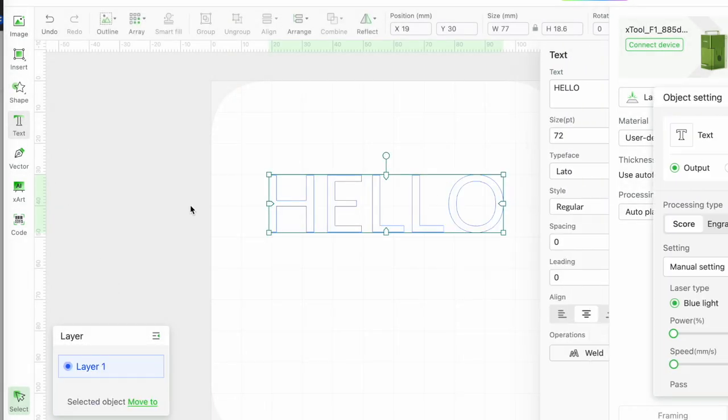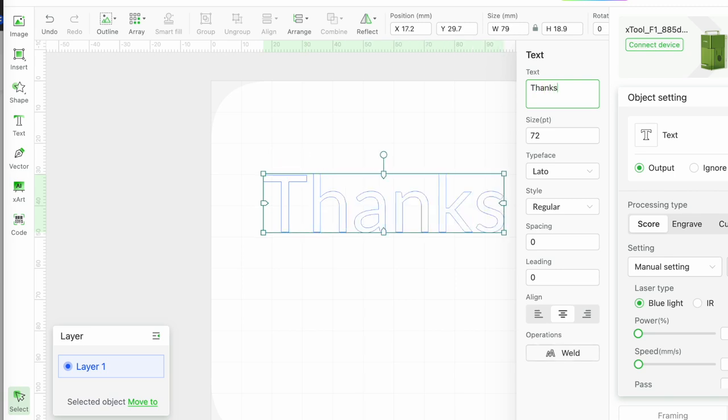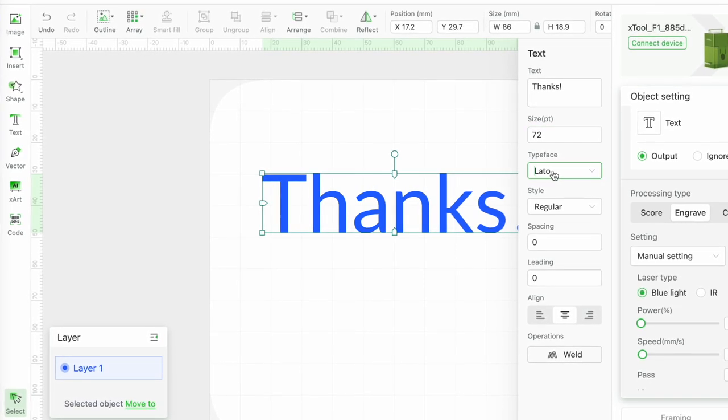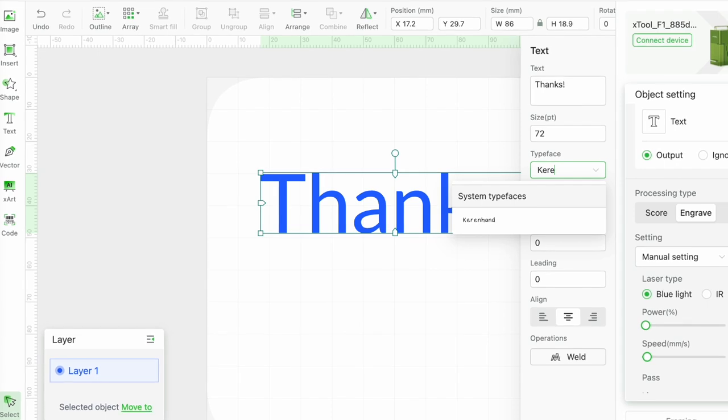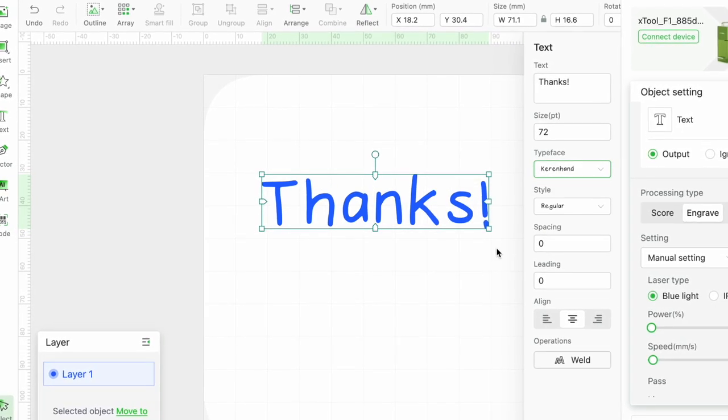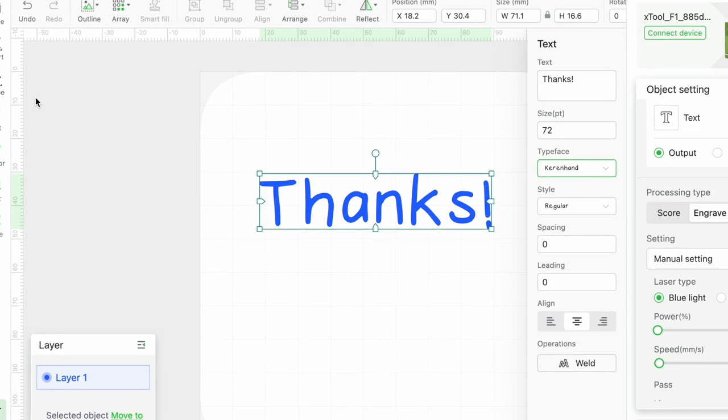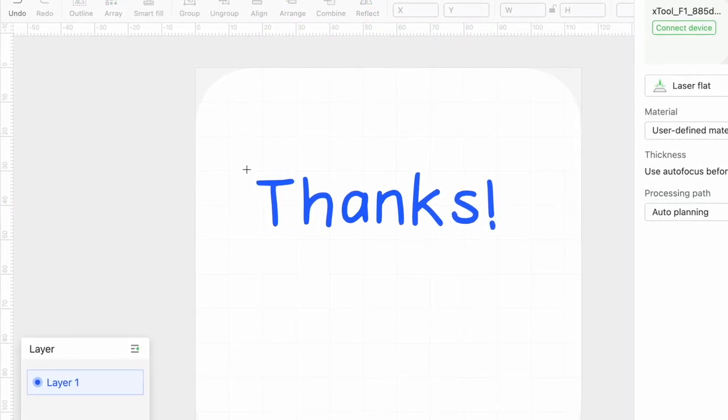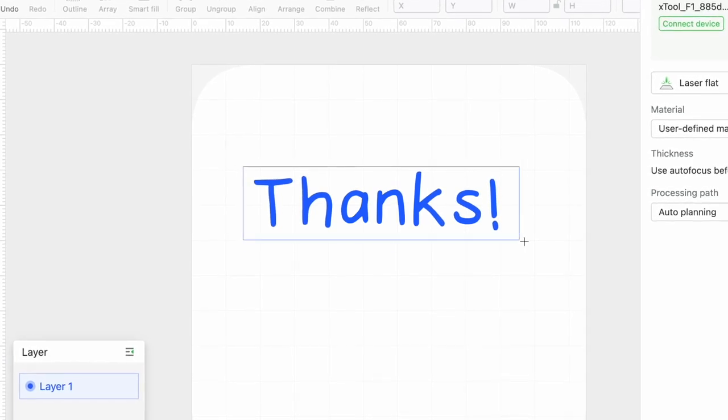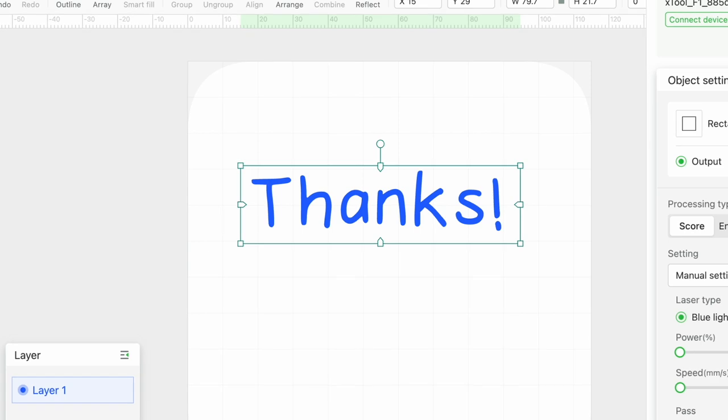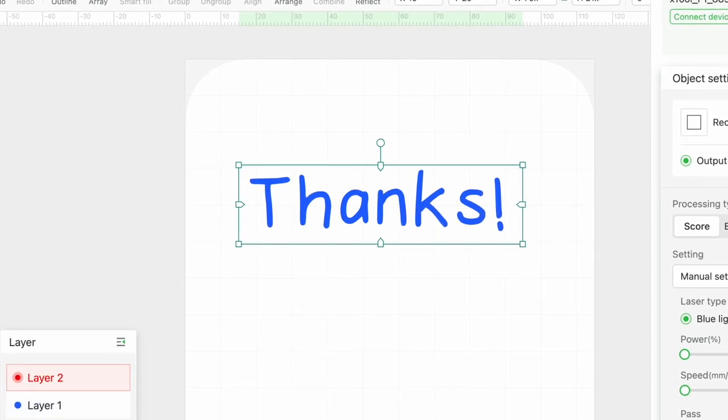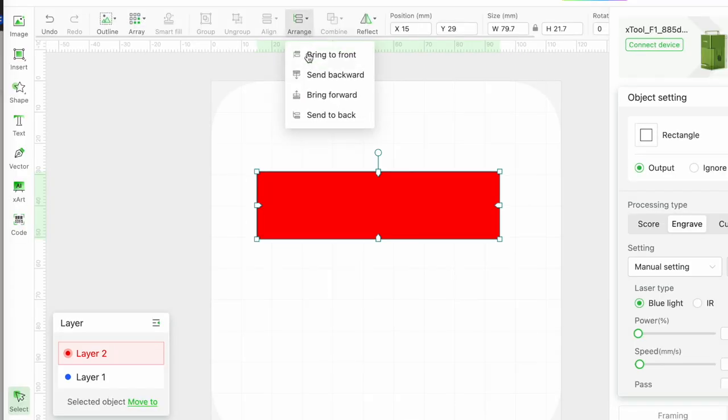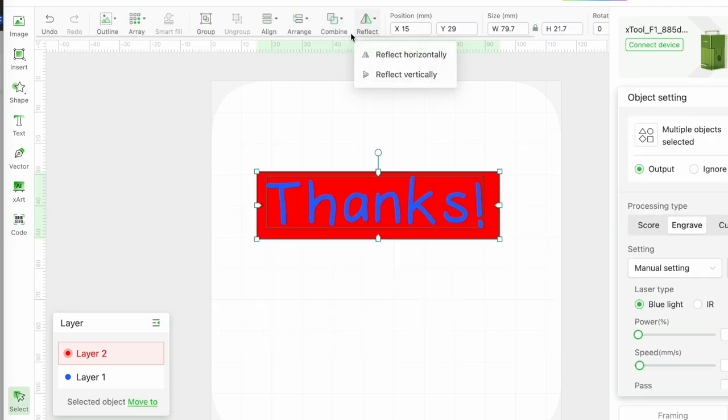Now I've got an idea of my cut settings I'm ready to make my stamp and I'm going to make one that simply says thanks. So I'm going to enter the text using the text tool and choose the font that I want. Next I'm going to insert a rectangle and make it just a bit larger than my text. I'll move it to its own layer, set parameters to engrave, and use the arrange menu to send it to the back. Next I select both layers and I use combine and subtract.